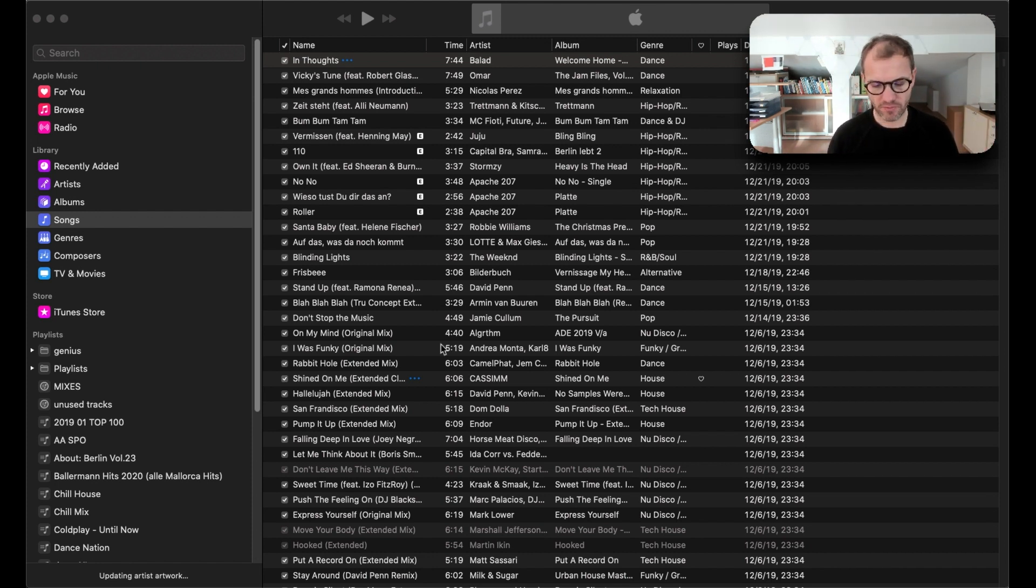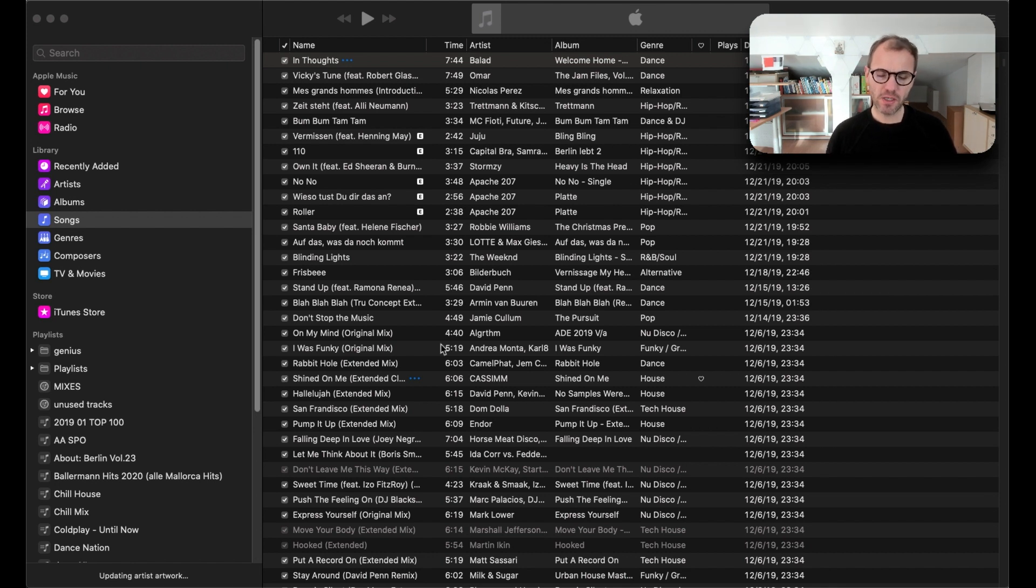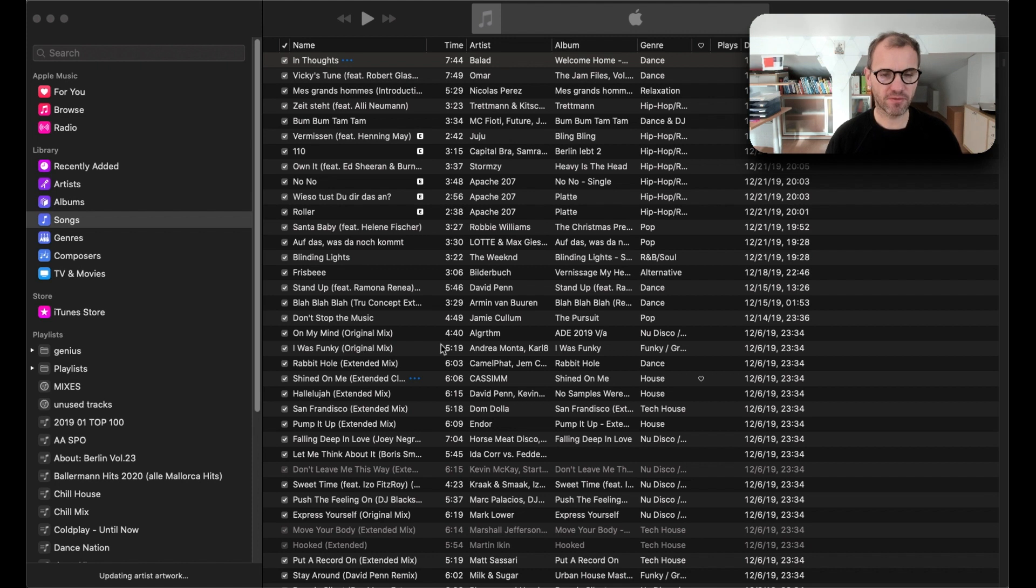So when I'm traveling I'm listening to music out of iTunes, and when I'm DJing I'm playing the music out of the software.